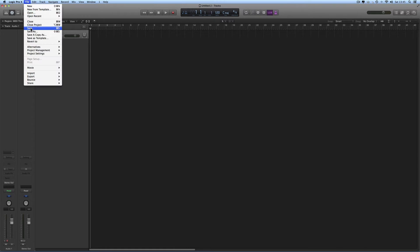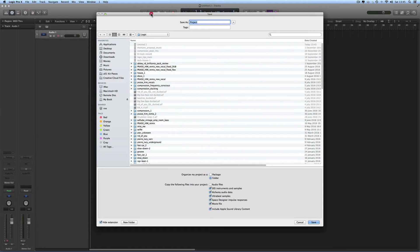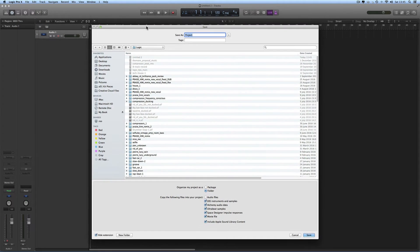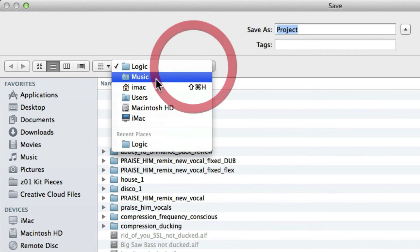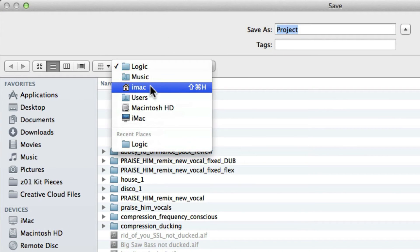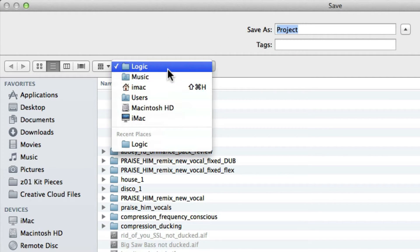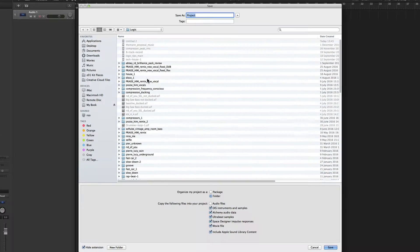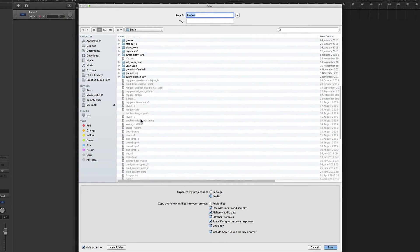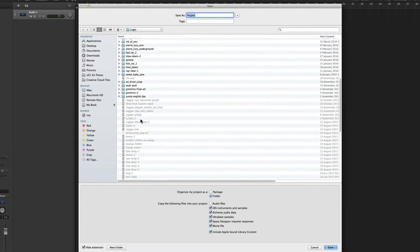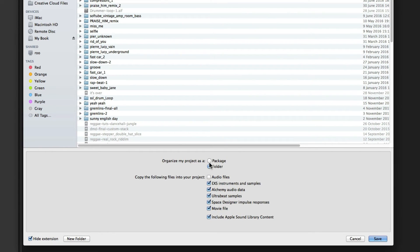Go File, Save. Logic prompts you to save the project in the default location, which is your user account, music subfolder, logic subfolder. And here is my default location for saving projects. When you go to save your project, you can organize it as a package or a folder.